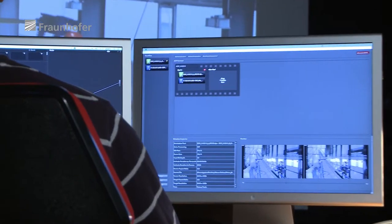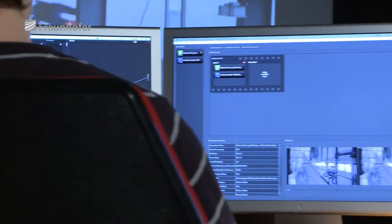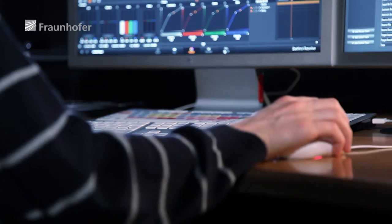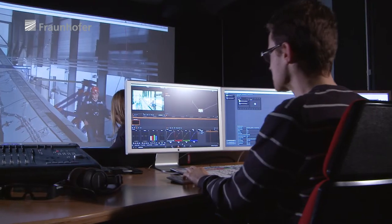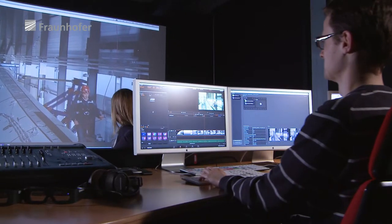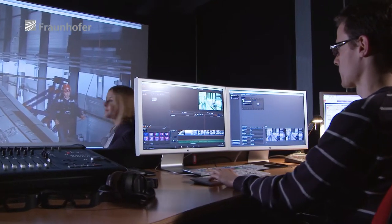Easy DCP is not just for the big film studios — it is also aimed at small independent producers and filmmakers to allow them to create their own digital film packages. And now, to make things even easier, manufacturers of post-production tools are starting to integrate the software into their products.